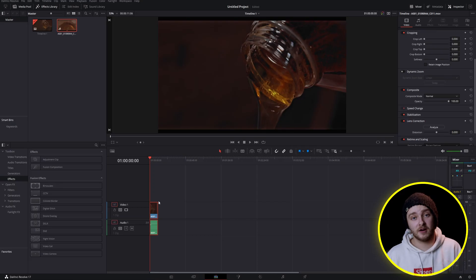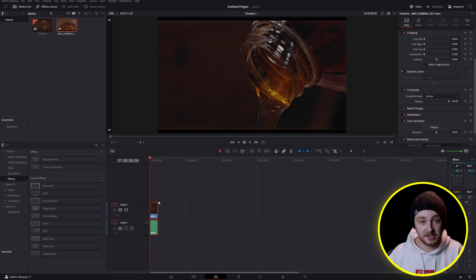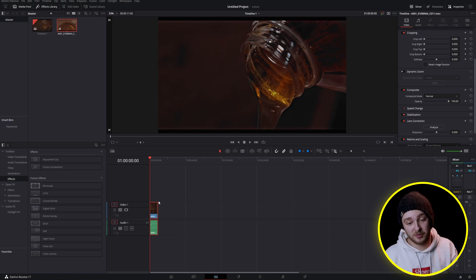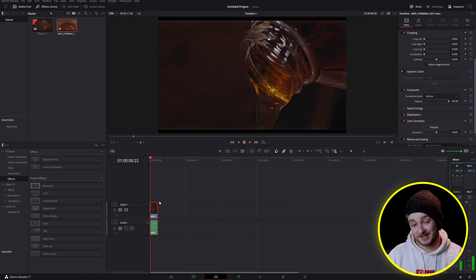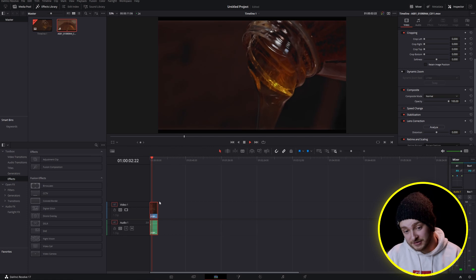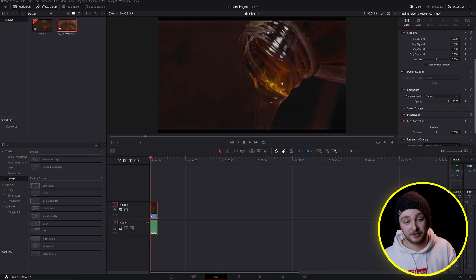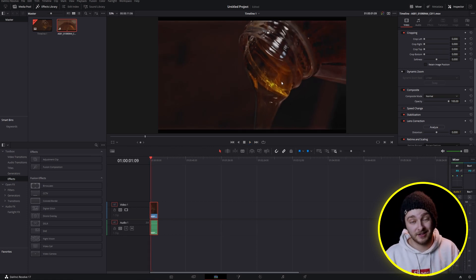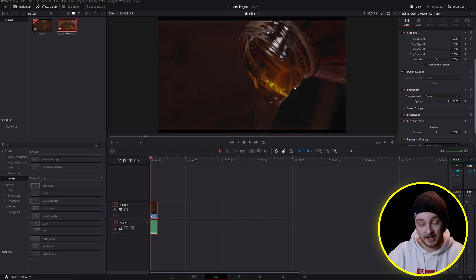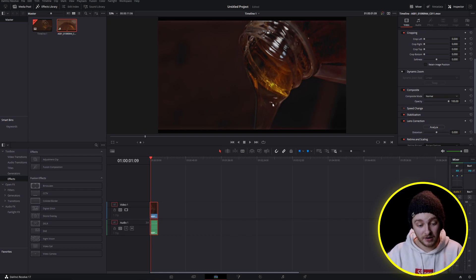Here we are inside of DaVinci Resolve and keeping with that Discord example from earlier, I'm going to say that I'm trying to send this to my friends and in order to do that I need to be able to send this file as less than 8 megabytes, but that's tough to do with these larger videos.